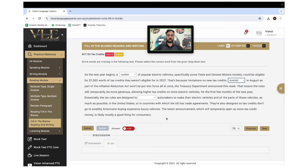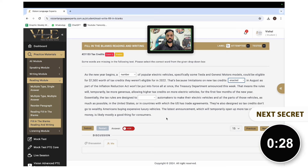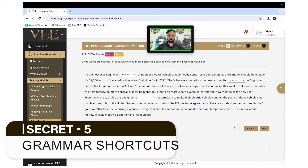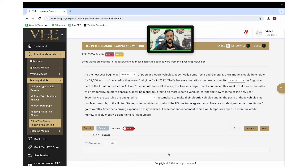Collocations are very important. Some words will always go with other words — that's what collocation is about, like 'lump sum.' I have a list of important collocations on screen. By using collocations, you can get marks more easily and score better in reading and writing fill in the blanks. Work on your collocations — I'll put a link in the description where you can get all the collocations for PTE.